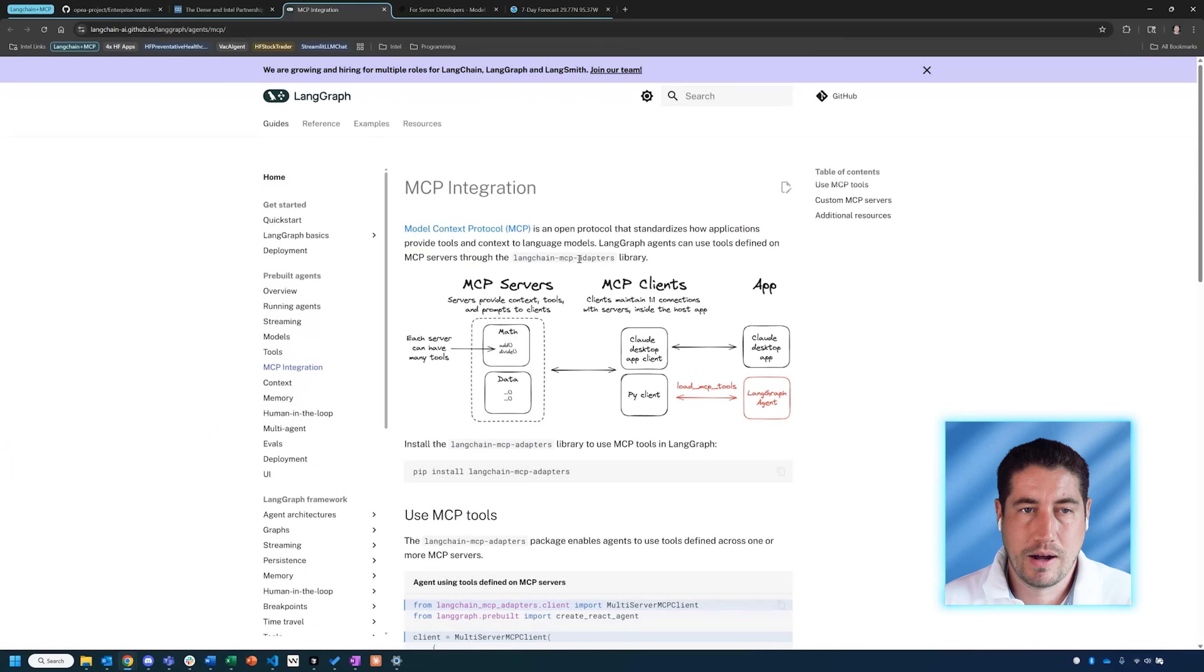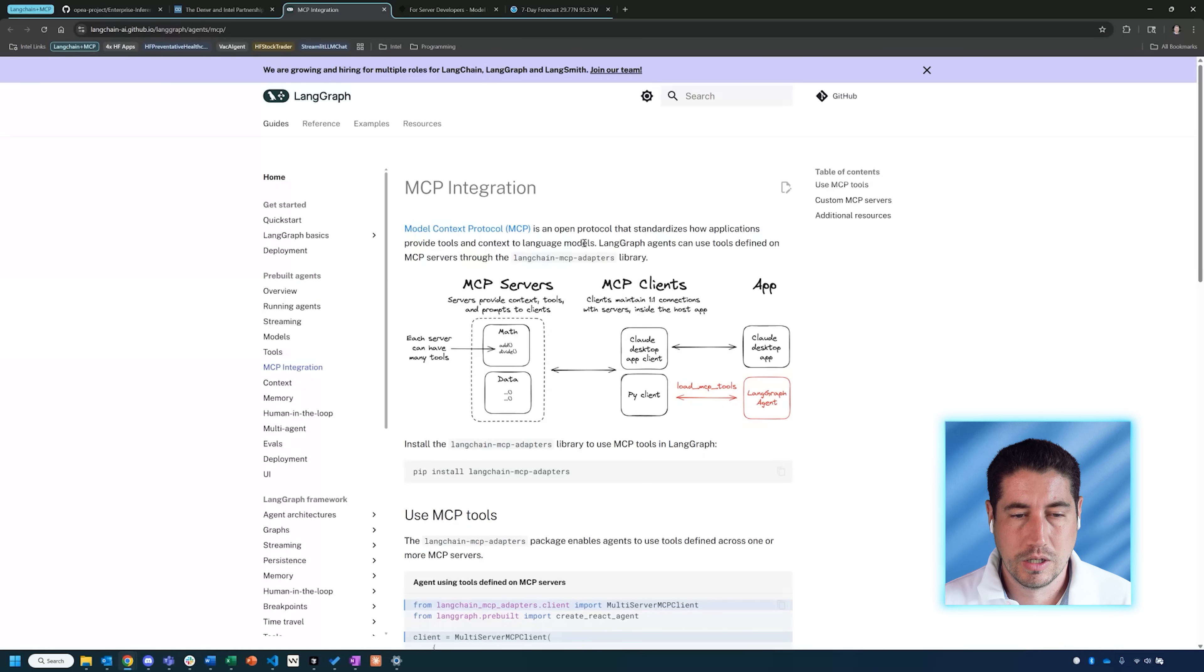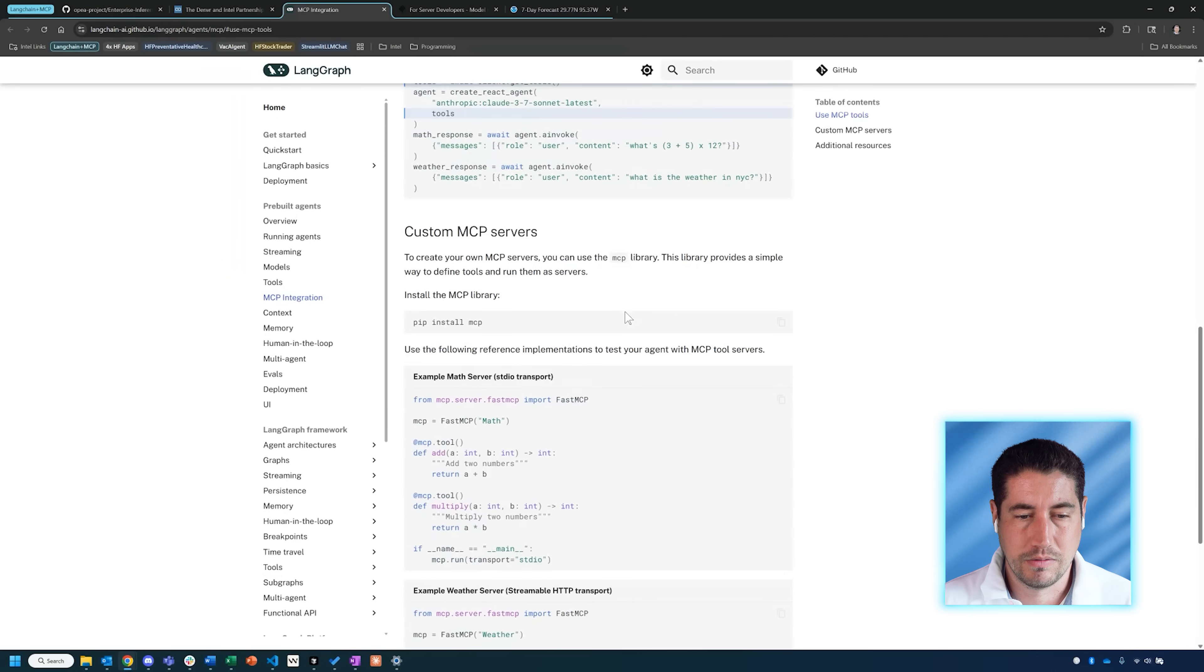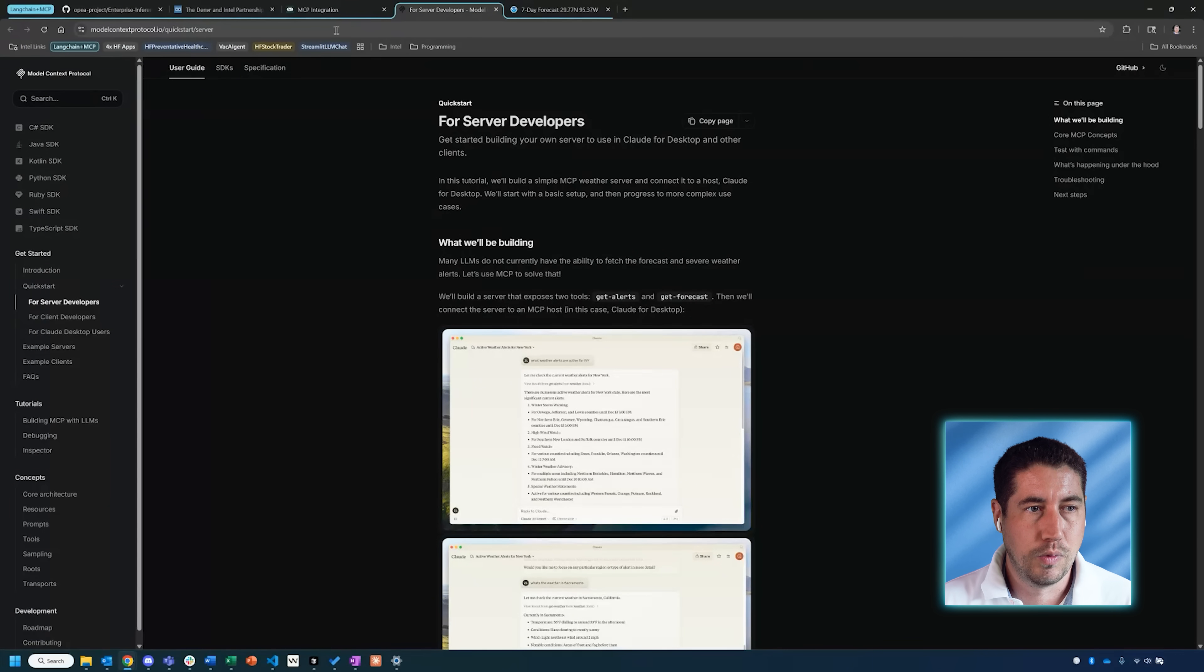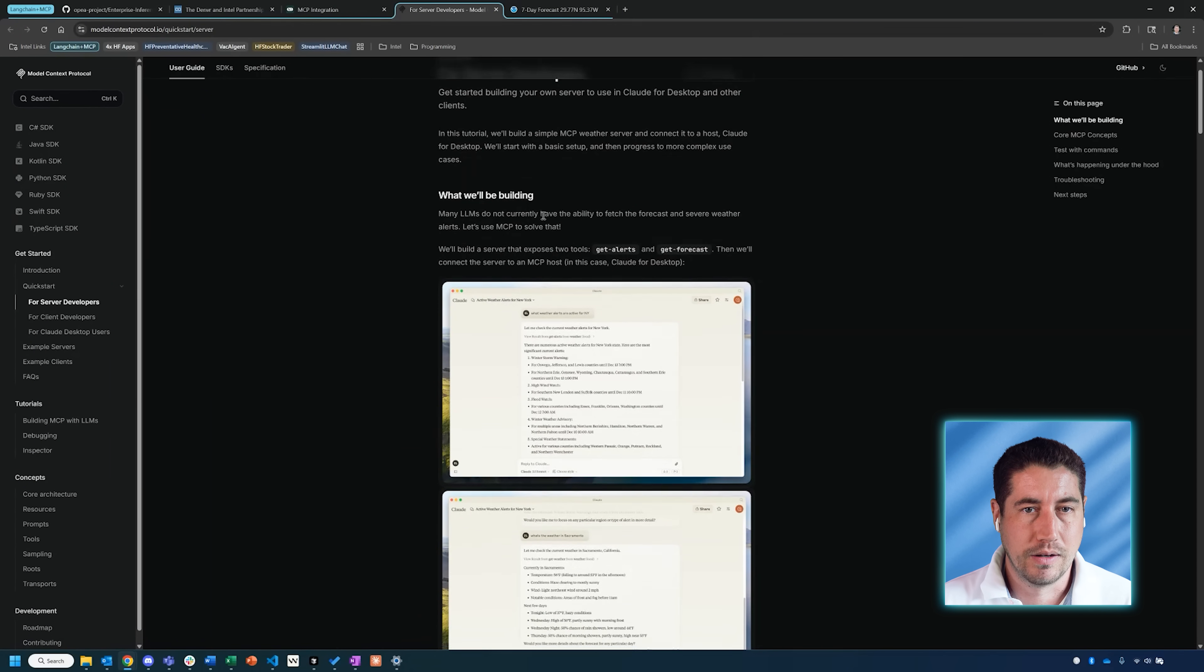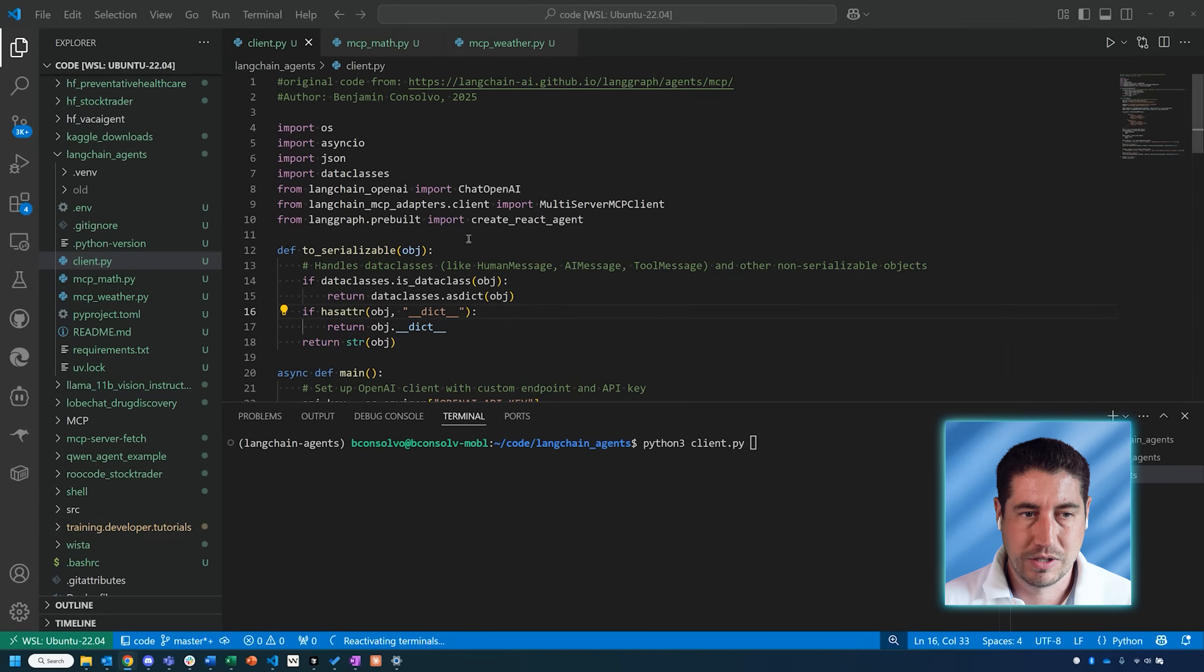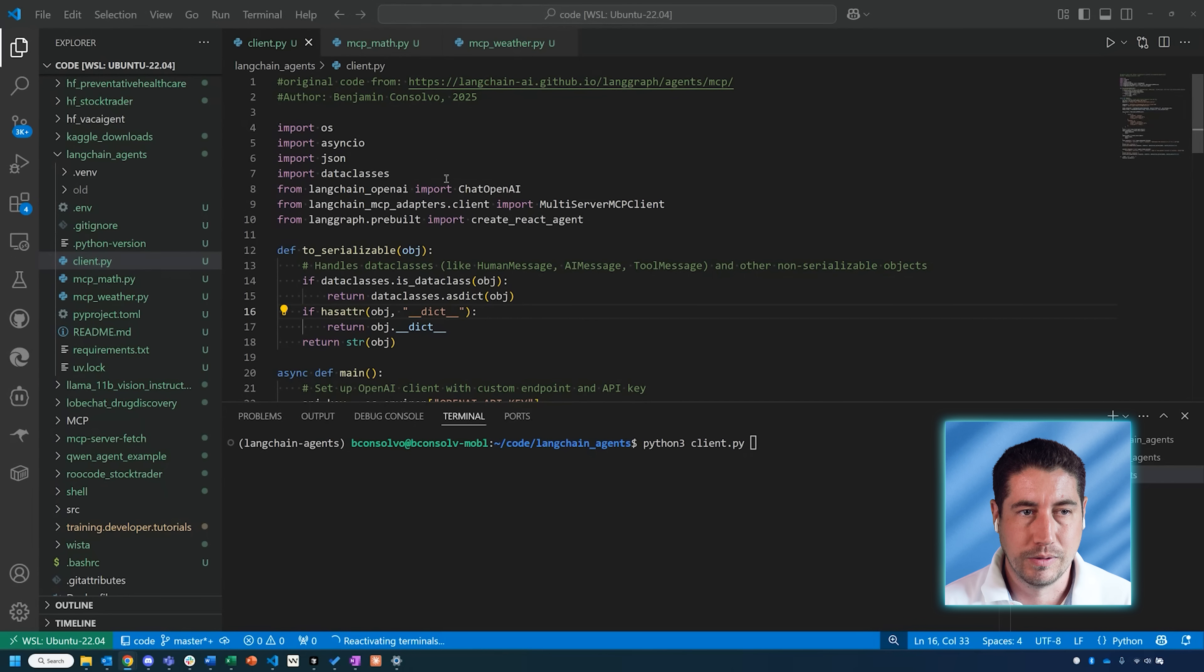In this case, we're going to be looking at LangGraph and LangChain. A significant amount of the code examples actually come from the documentation on this web page, as well as one directly on the Model Context Protocol site for the weather forecast that we'll be looking at. But yeah, we'll get back to that, but first I wanted to go through some of the code that I built to create this agentic workflow.